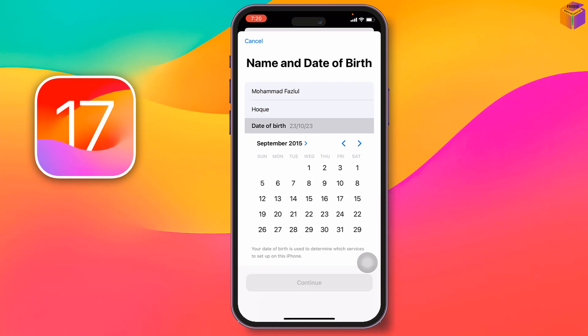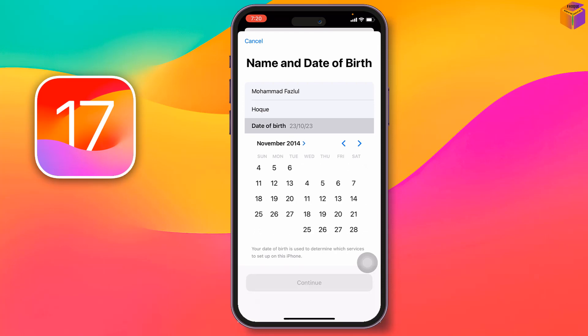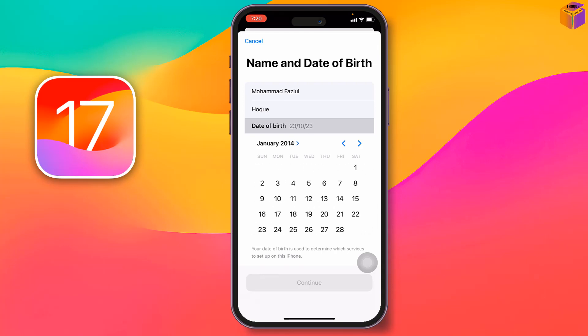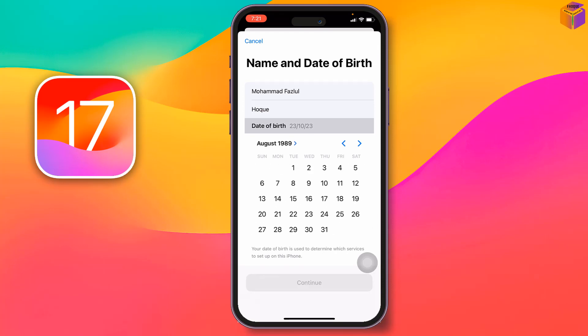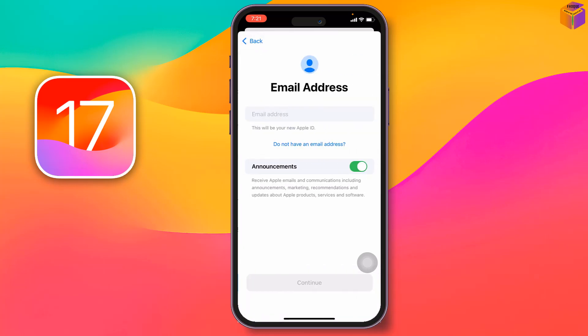Go to the year, month, and date fields and select them. Select the month, year, and date, then tap on 'Continue.'